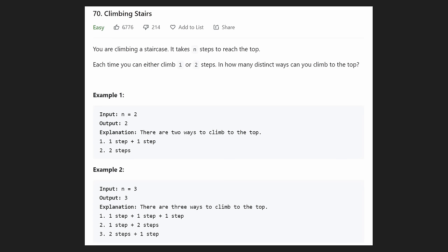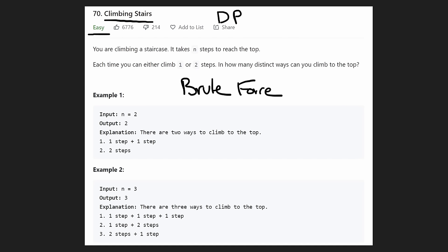Hey everyone, welcome back and let's write some more neat code today. Today let's solve climbing stairs. This is going to be another dynamic programming problem, and it's definitely more on the easy side compared to some of the really hard dynamic programming problems we've been solving recently. But it's still a good problem to understand the fundamentals — the brute force, then memoization, and then the true dynamic programming solution.